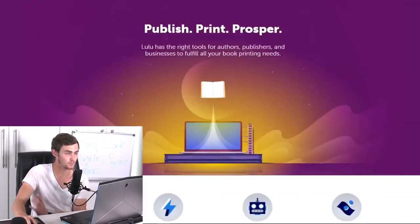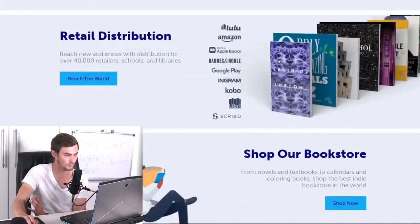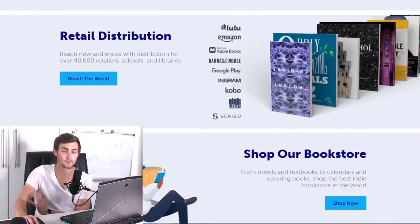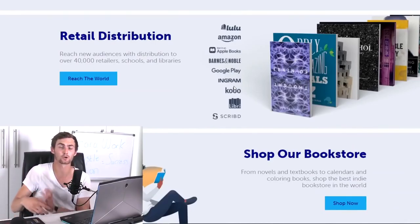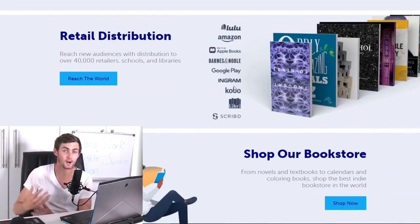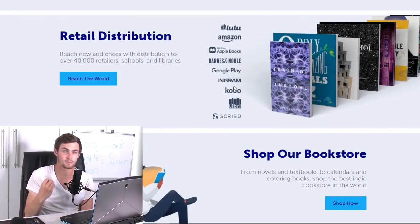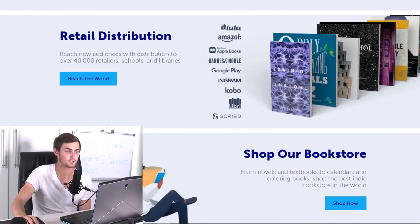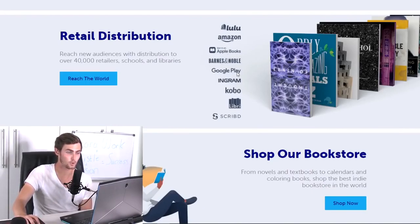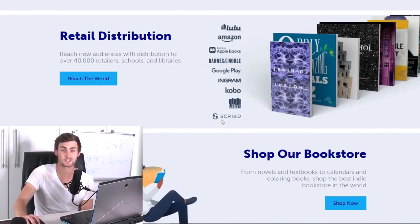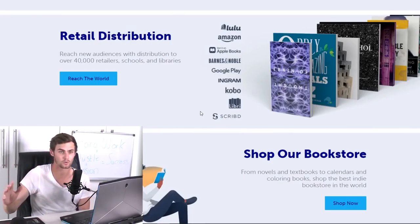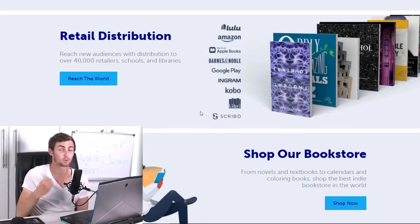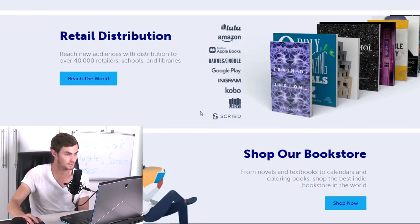But what we can also go and do and take a look at is if I scroll down, I want you to take a look at who and what this website is associated with just to show you how good of a reputation they have, and how and why this website can make us a lot of money. So this website is associated with Lulu, Amazon, Apple Books, Barnes and Noble, Google Play, Ingram, Kobo, Libri and Script, which are the top ebook publishing websites around the world with the best authors and book writers posting their work.